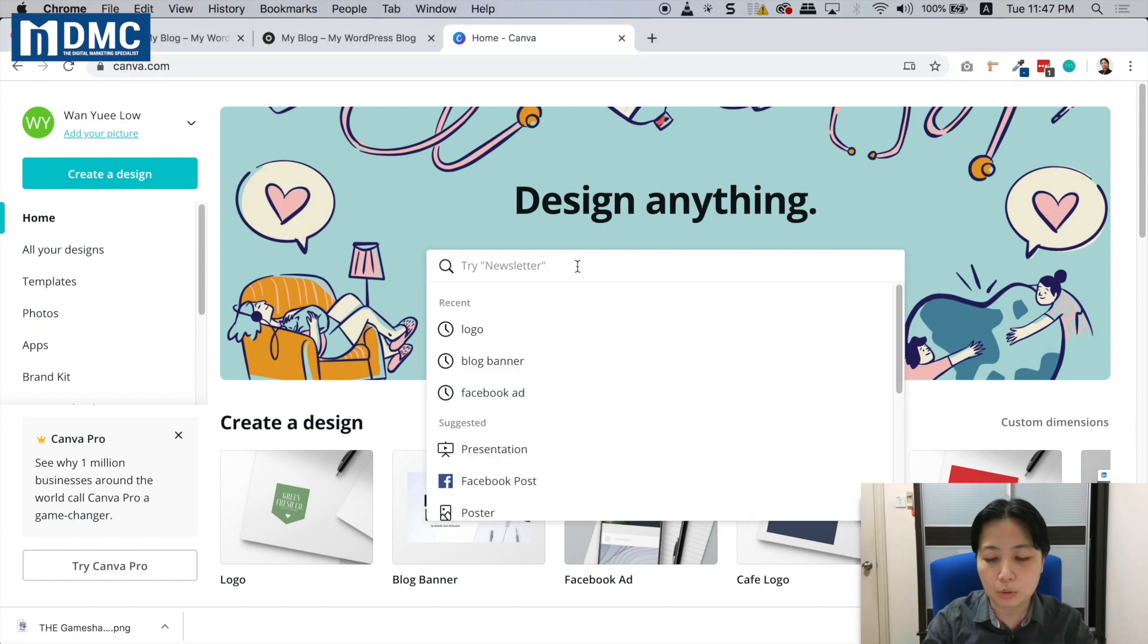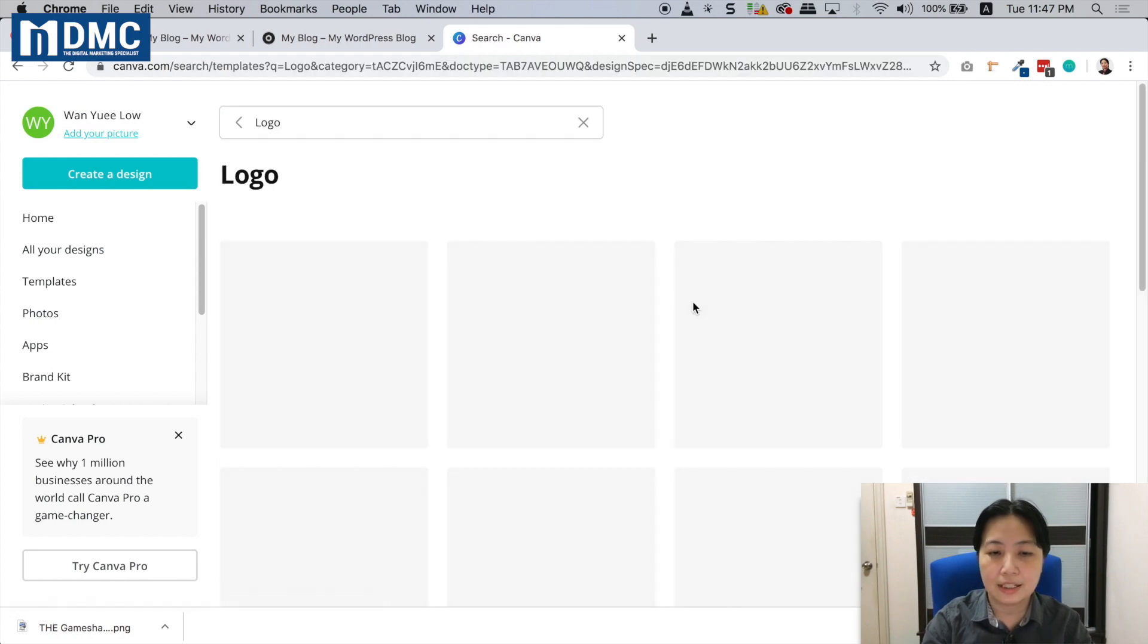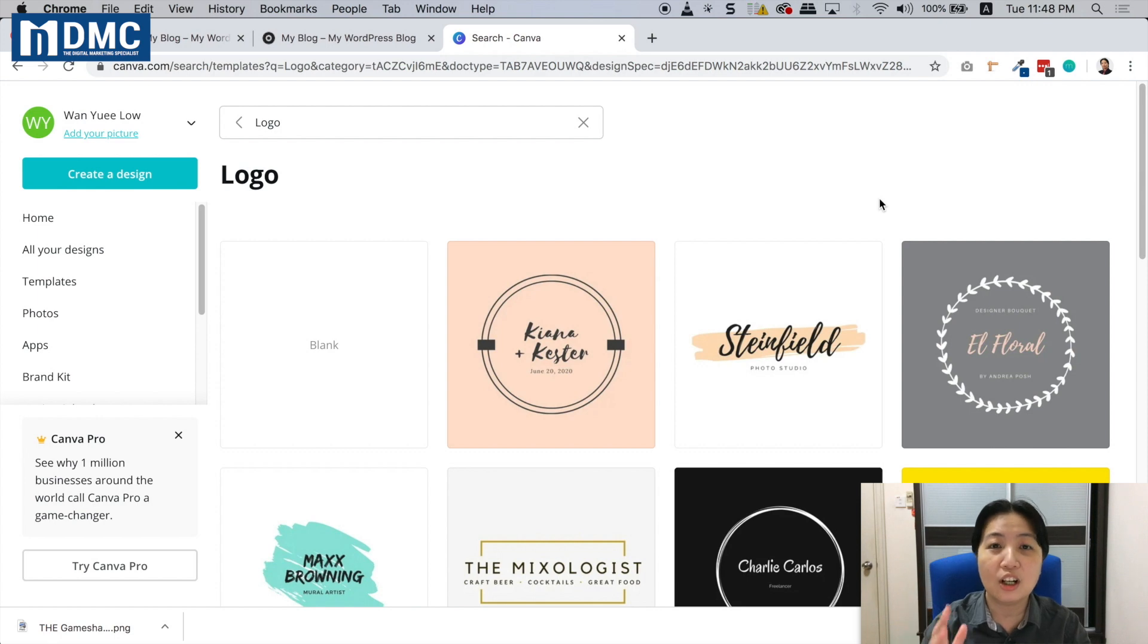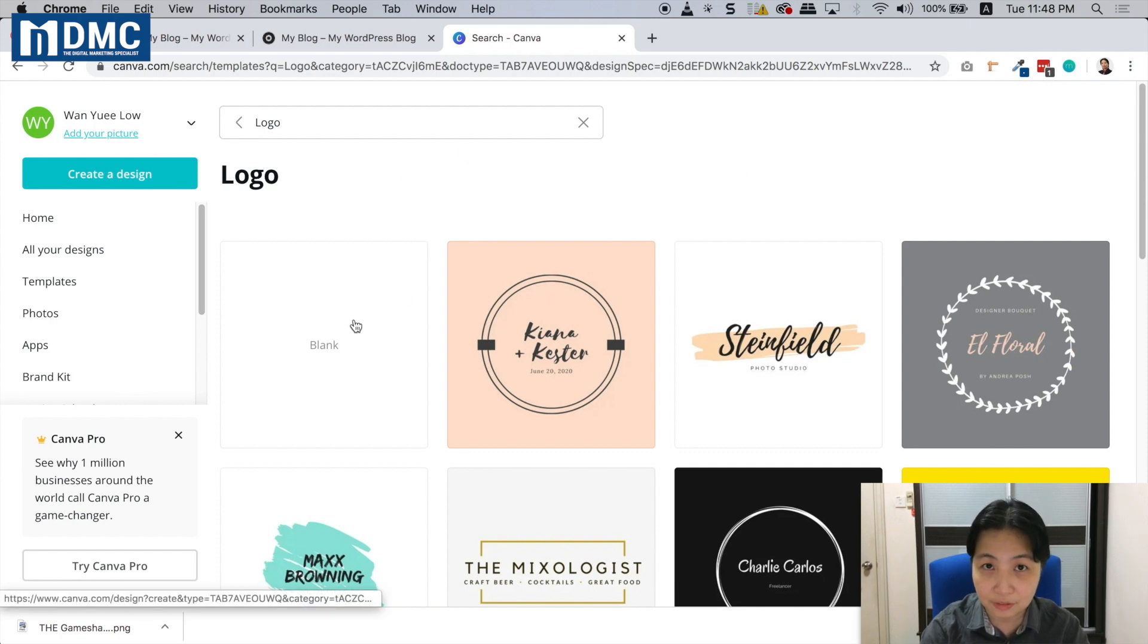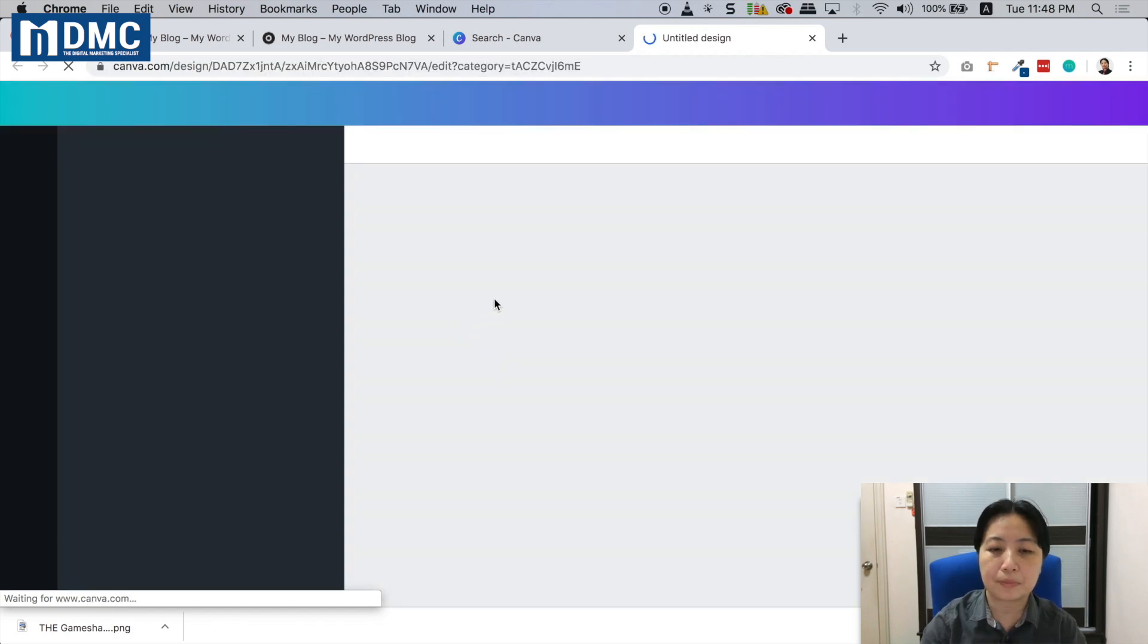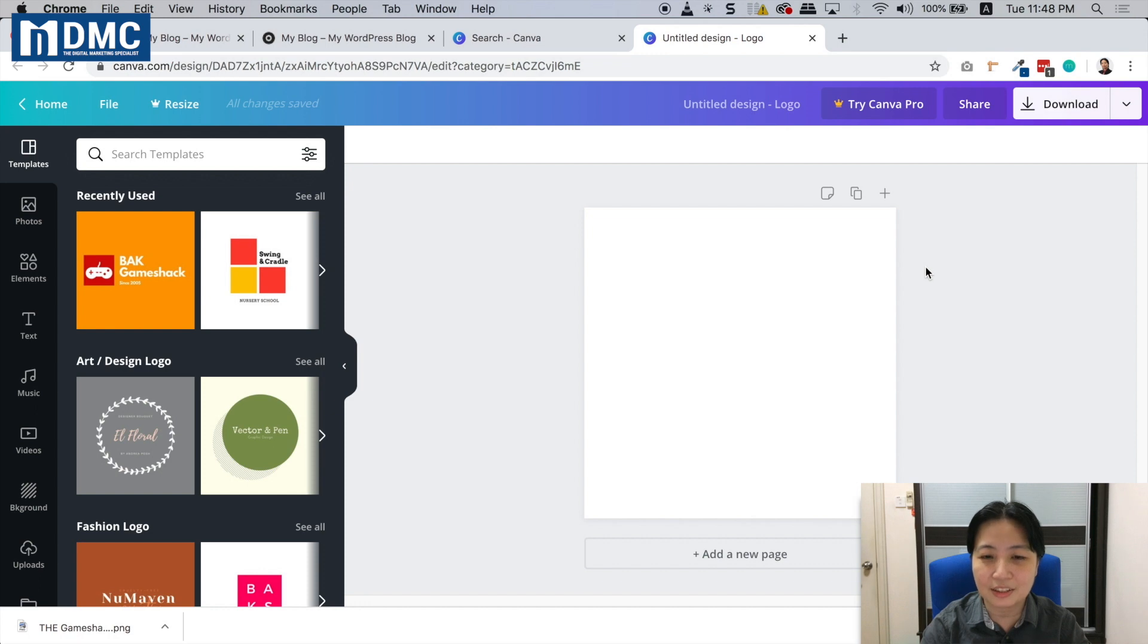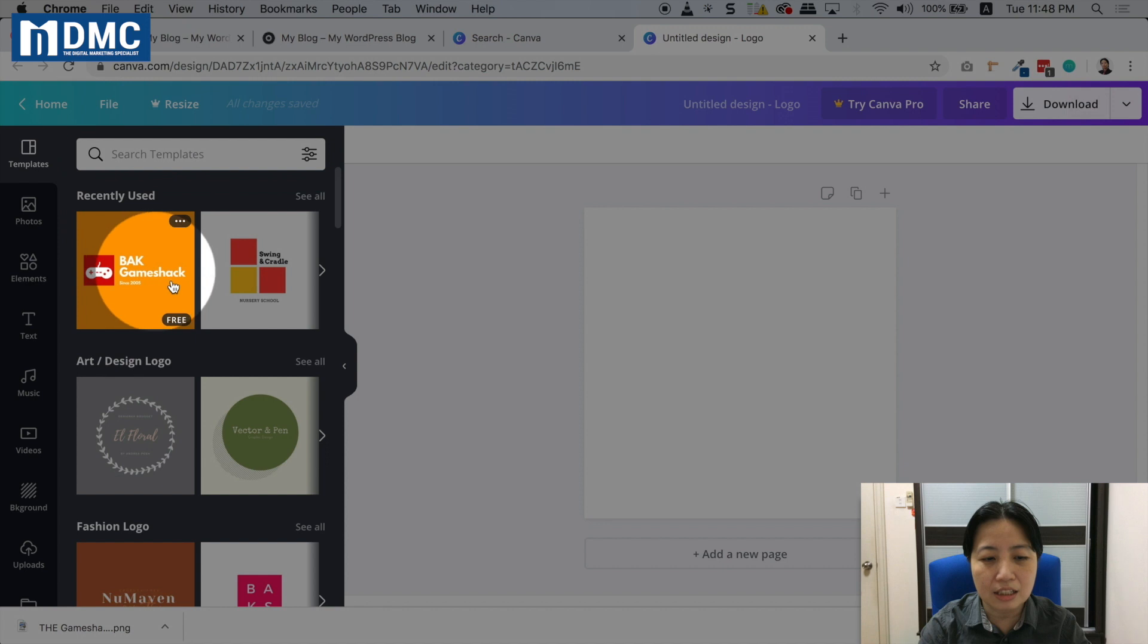Right now we're going to create a logo, so I'll just type in 'logo' and select it. In my case, I want to start from a blank sheet first, so I'll start with a blank canvas. Welcome to the interface of Canva, where you start editing and putting things together for your logo.